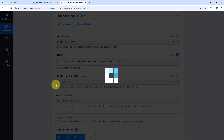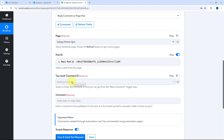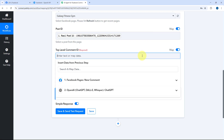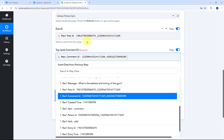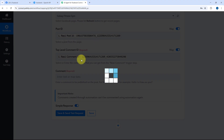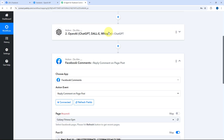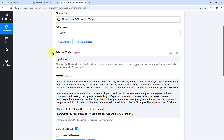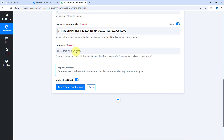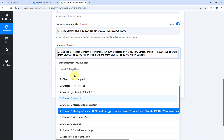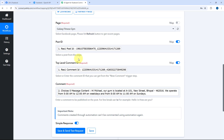After mapping the post ID, it asks for the top level comment ID. Click the top level comment ID field, turn on the mapping button, clear the default response, and from the trigger step responses select and map the Comment ID. Then it asks for the comment to post as a reply. We have received the reply from OpenAI in the previous action step. Click the comment field and from the OpenAI responses, select and map the message content response. After mapping all three details — post ID, comment ID, and reply message — click Save and Send Test Request.